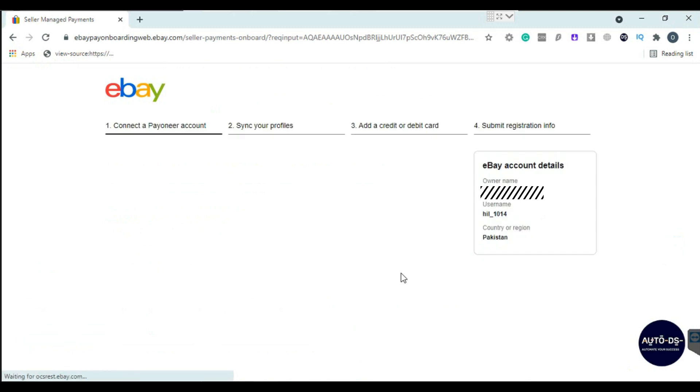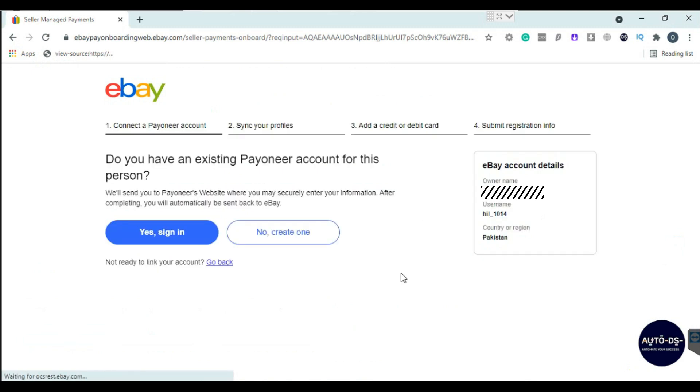Now you need to sign in to your Payoneer account. If you do not have one, you can sign up for Payoneer. I have already created a video on how you can sign up for Payoneer. Link is in description if you want to watch it.